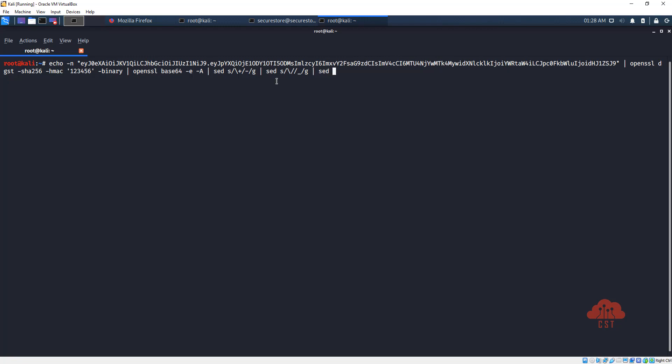And finally let's pass this to sed once again to actually omit the padding characters. -E stands for extended regular expression, so let's just use this.